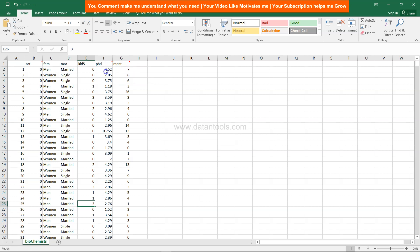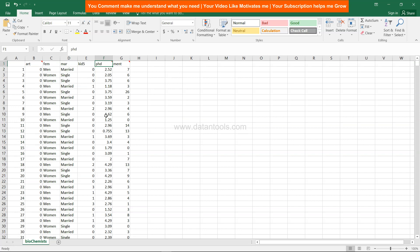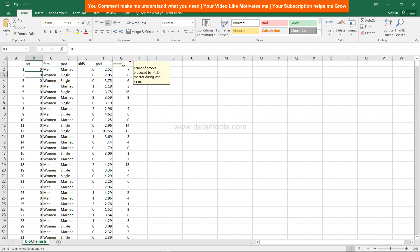Then there's the 'prestige' variable — a rating given to the PhD department, related to the college and its respective ranking. Finally, you have 'ment', which is the count of articles produced by the PhD mentor during the last three years, indicating whether these mentors are really helping students to produce articles.